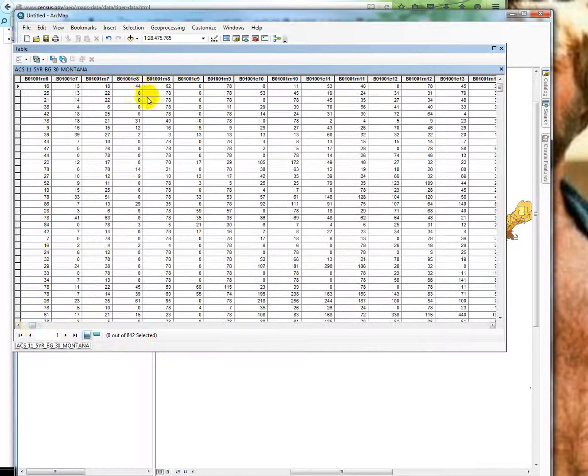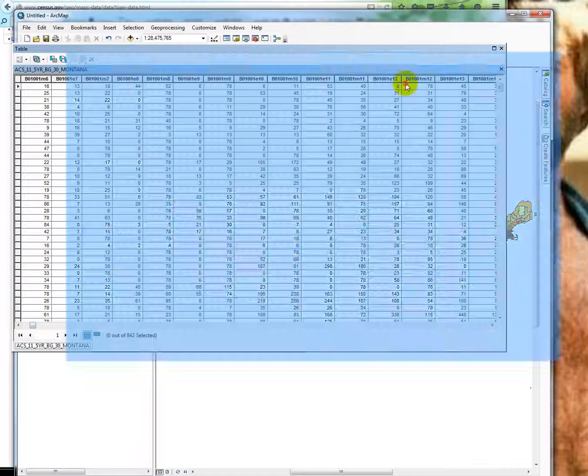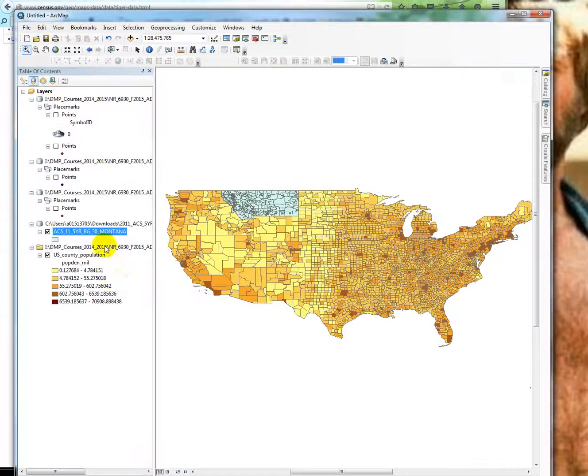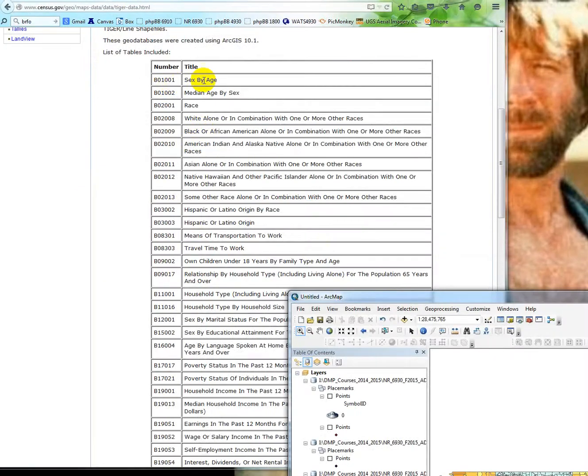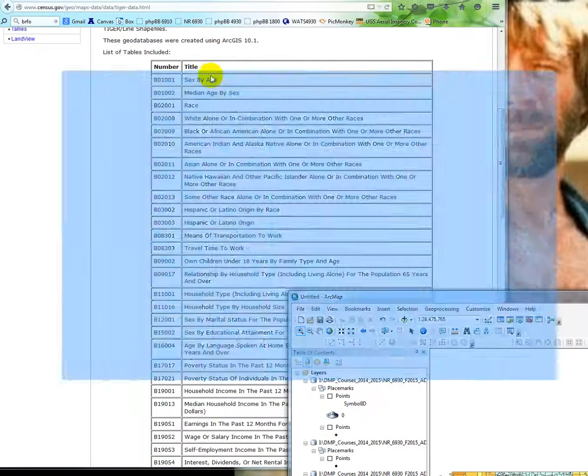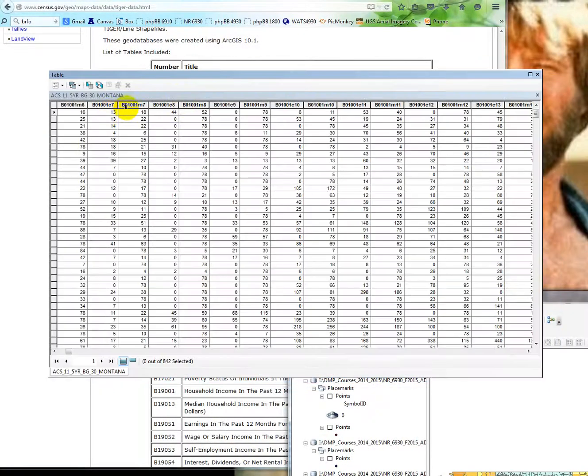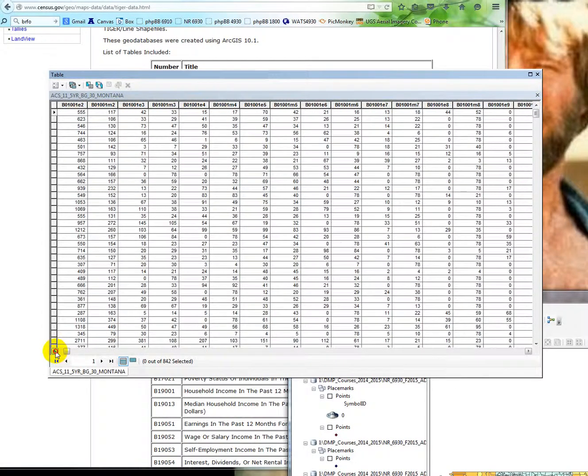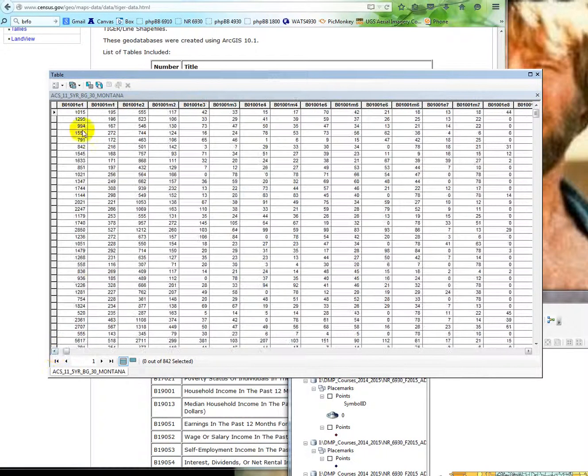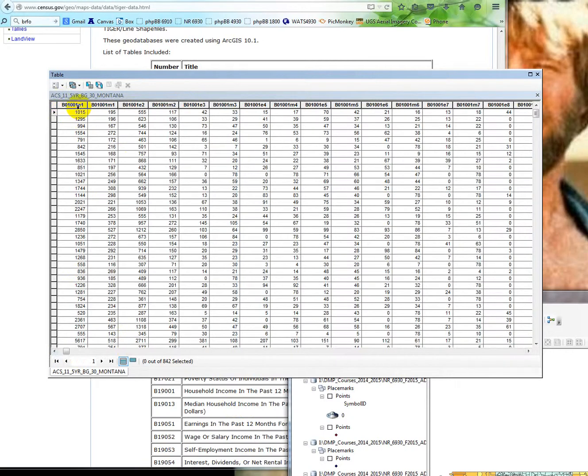So we have all of these codes. The B001, like we saw here, is sex by age. But notice how many of them there are. So the very first one, let's see here, B01, there we go. This is sex by age. This is the overall estimate and then the margin of error on this value. And then we have E2, E3, E4, E5, each with their margins of error.